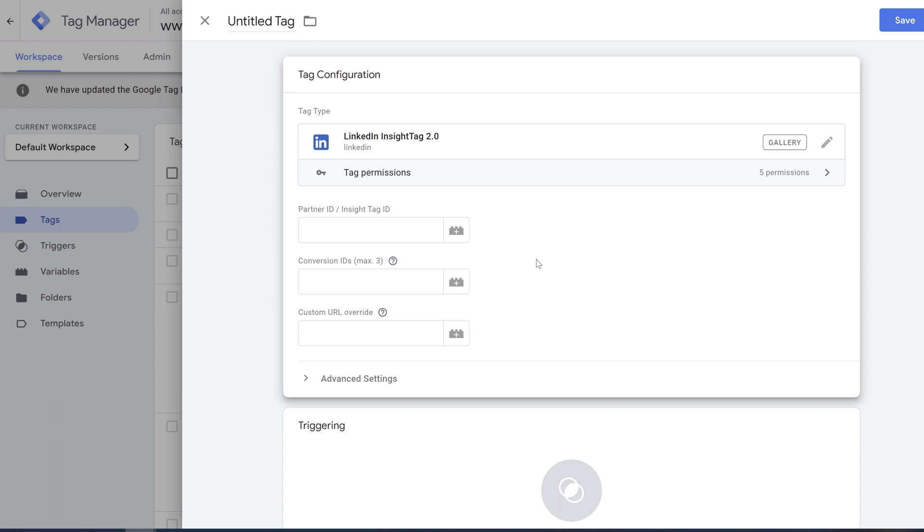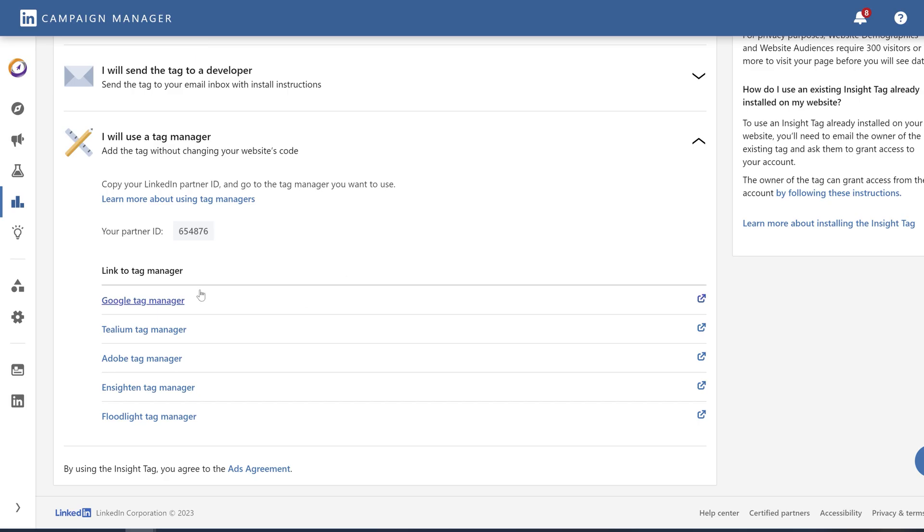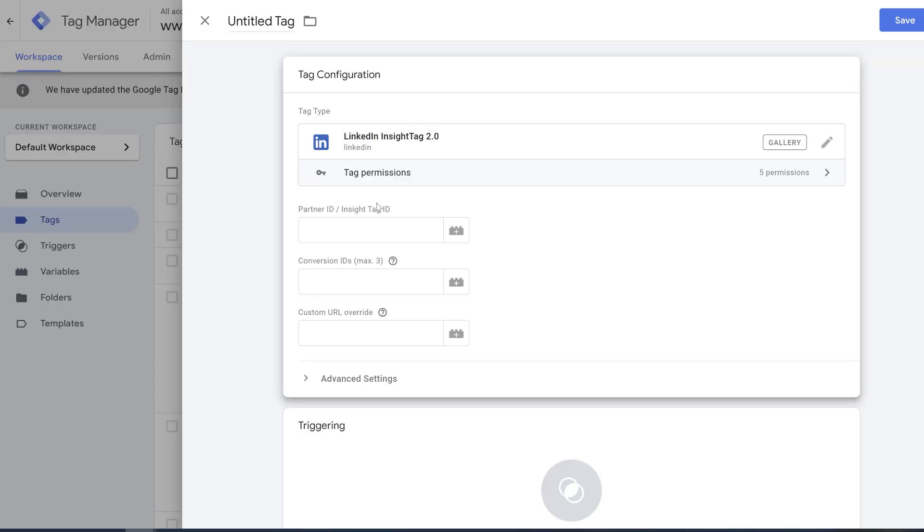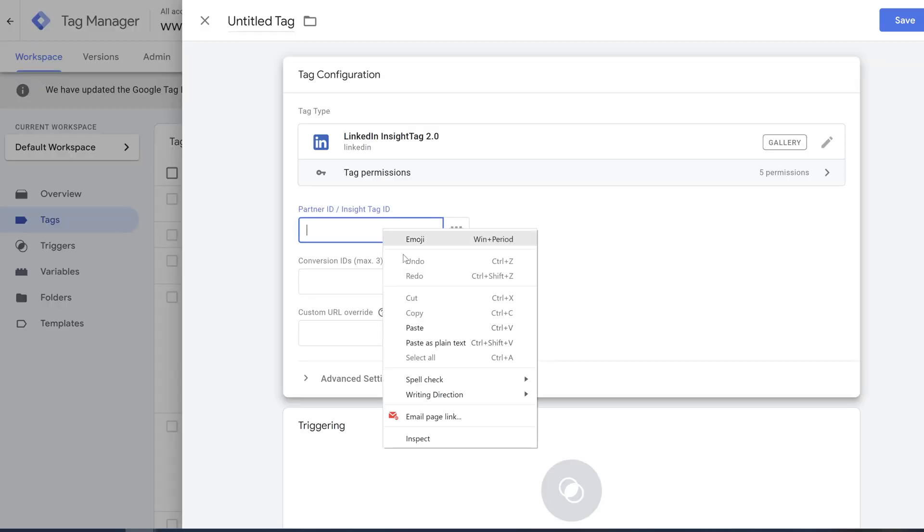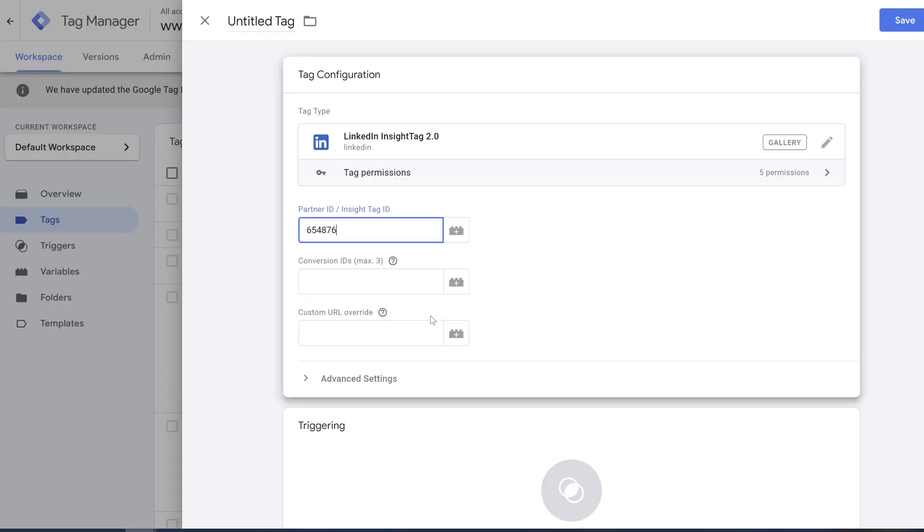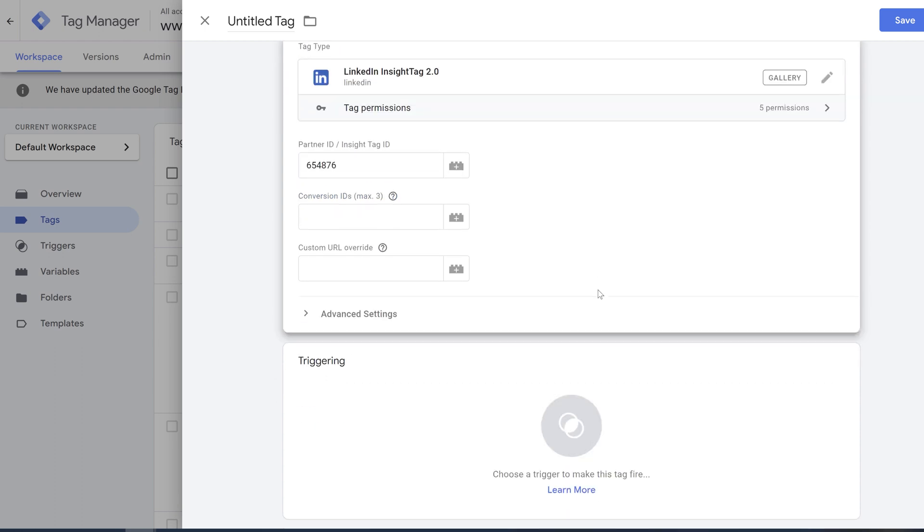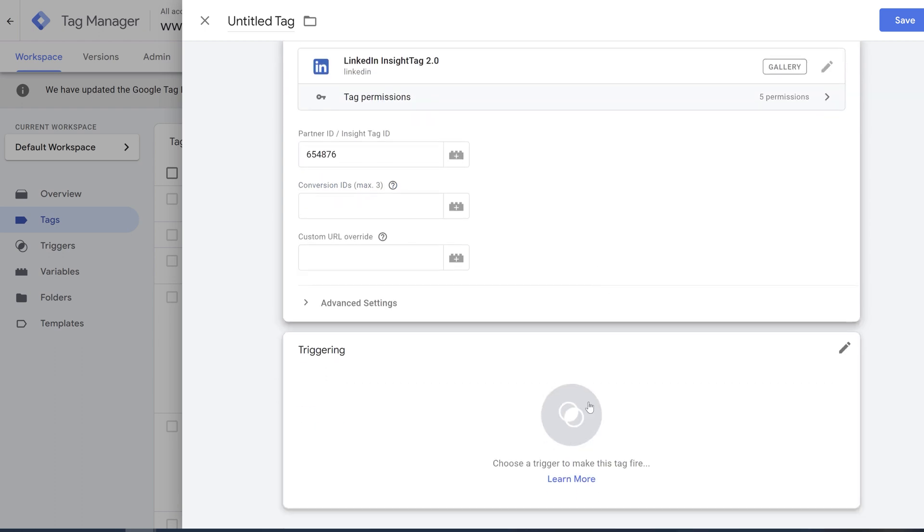Now we're going to get back to our LinkedIn. We're going to copy our partner ID. We're going to paste this ID right here. And we're going to choose a trigger. Trigger is where we want this tag to fire.